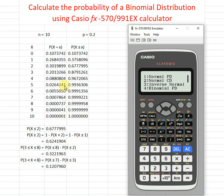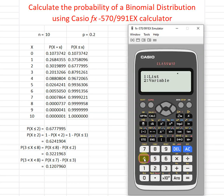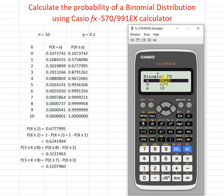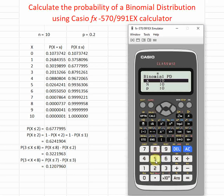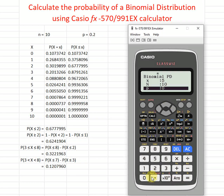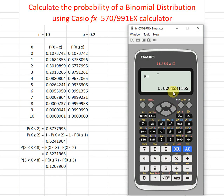If we just want a particular value, for example x equal to five, we press four then variable, which means we just need one value of x. When x equals five, n is 10 — let's say there are 10 trials altogether — and p is 0.2, so we will get the correct probability.